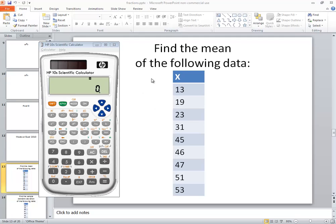Let's take a look at finding the mean on an HP 10S scientific calculator. First off, I want to clear out any numbers that might already be in my calculator.